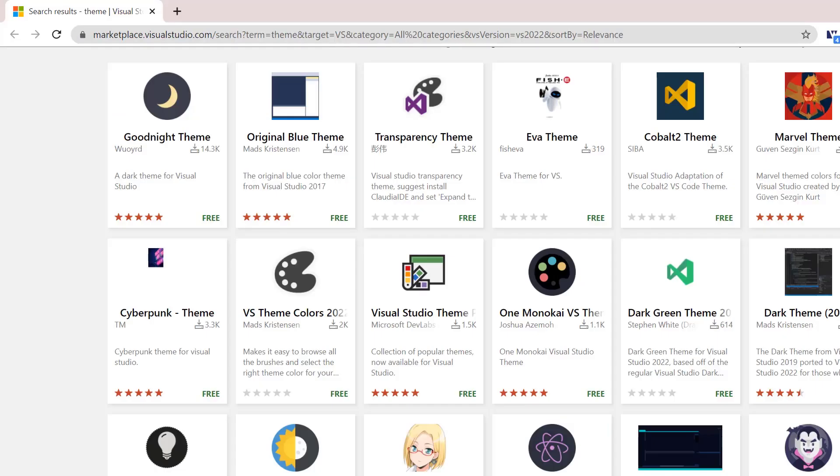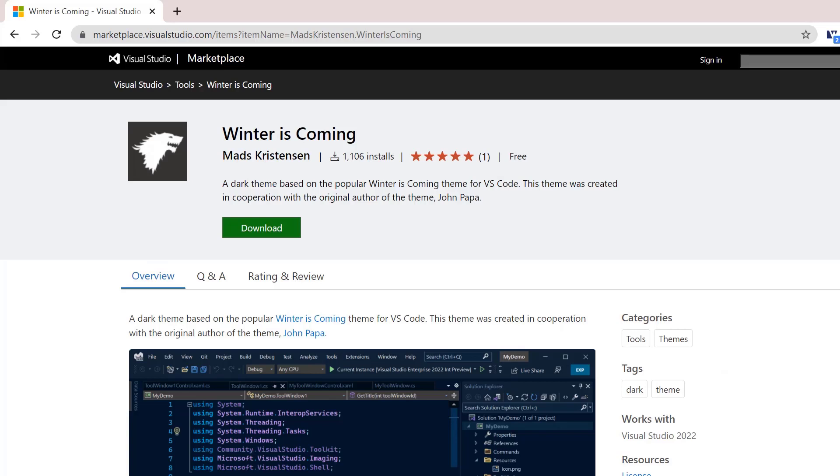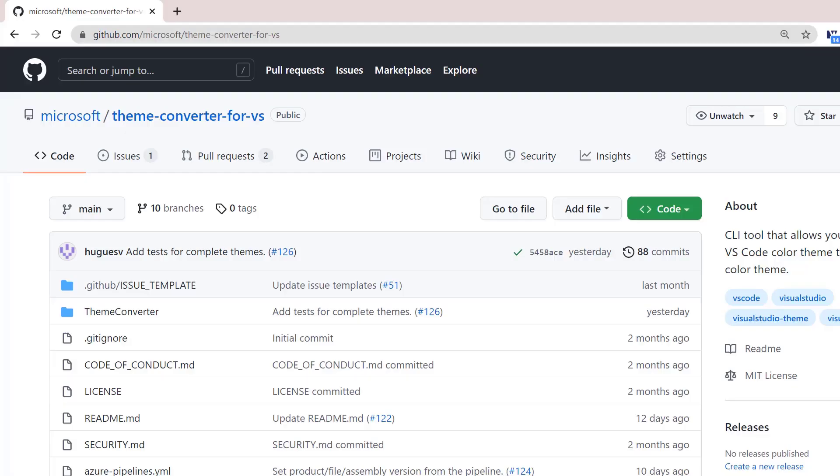And there you are. Winter is coming on the Marketplace. If you try the Converter Tool, or if you try any converted themes, we'd love to know what you think. This process is always iterative, always changing, and we're always looking to improve. Thanks, everyone.